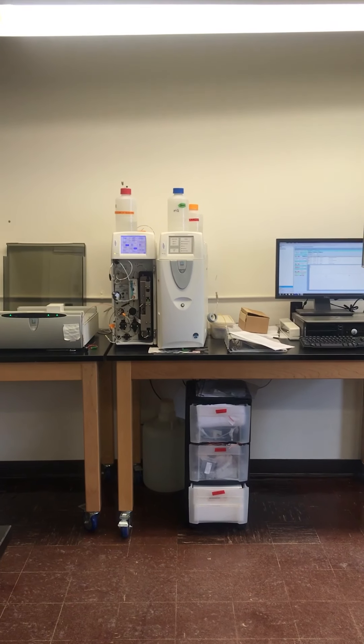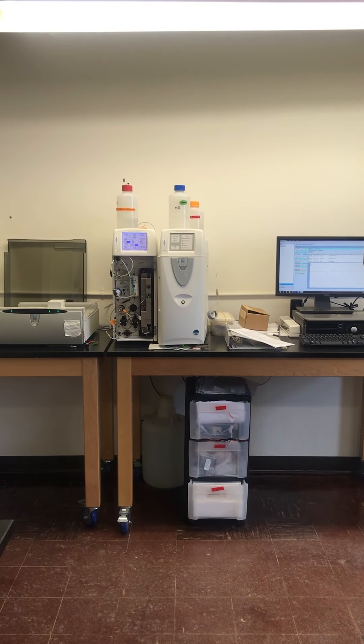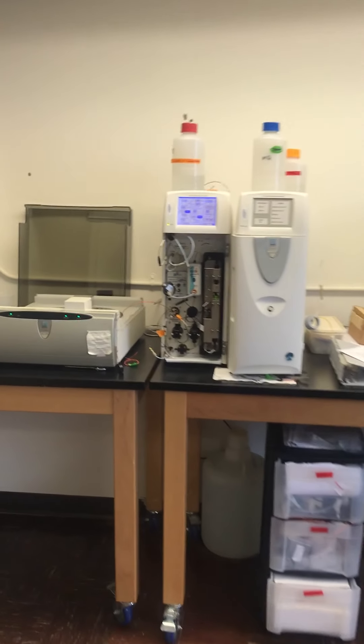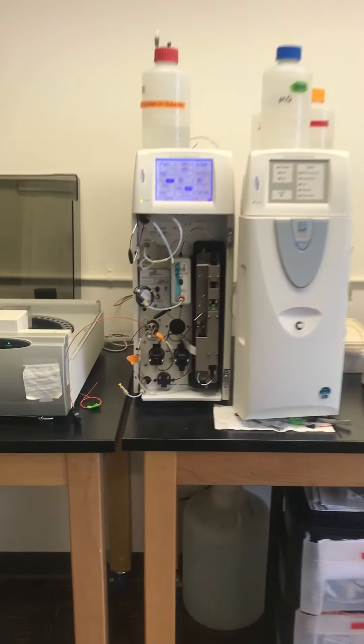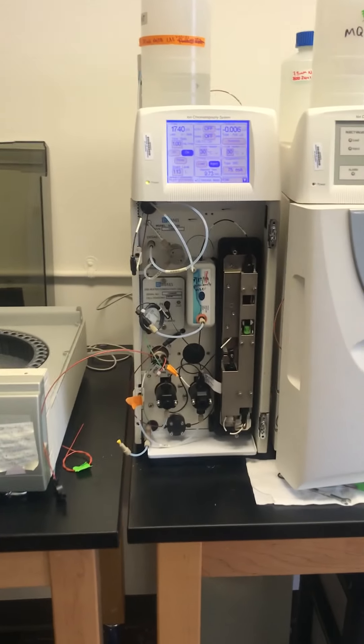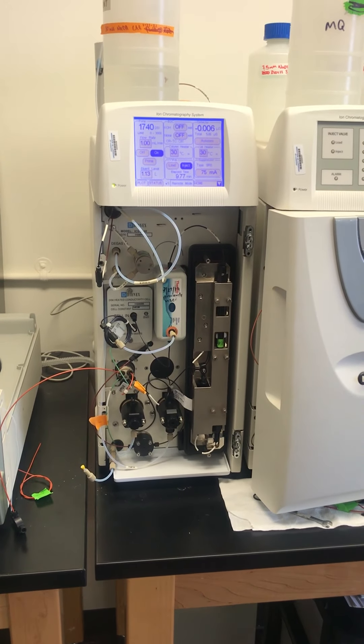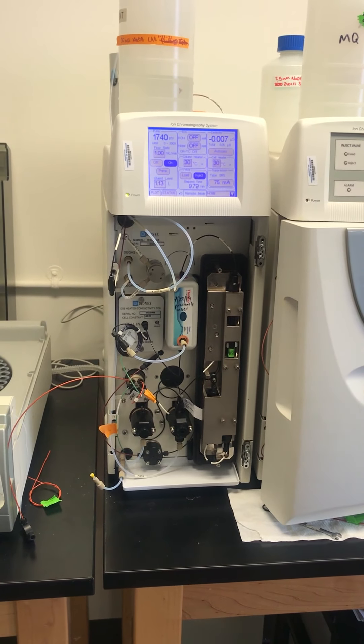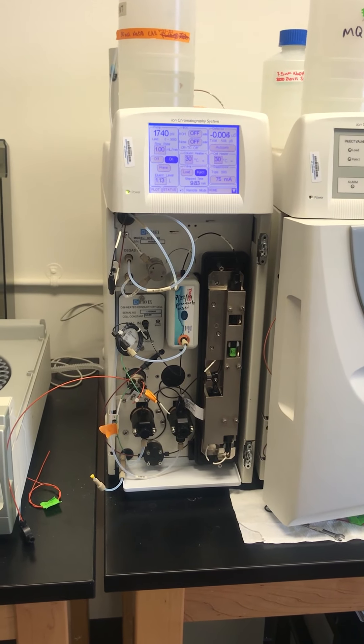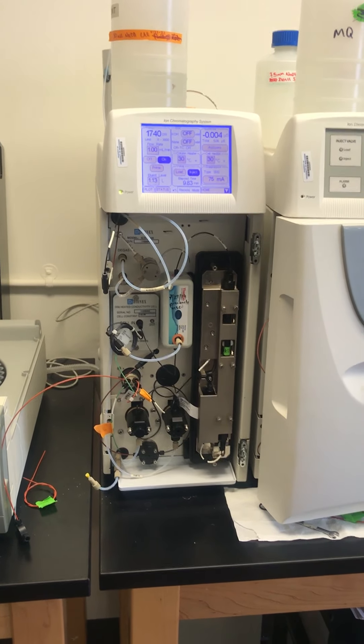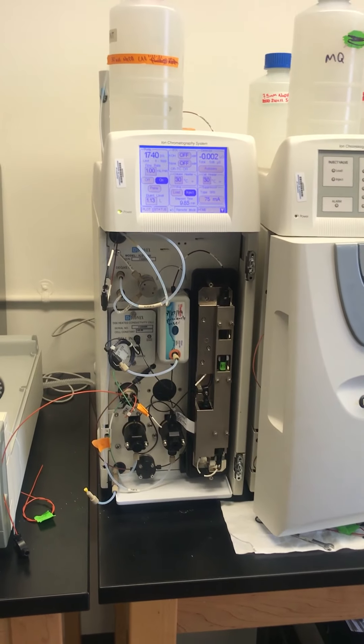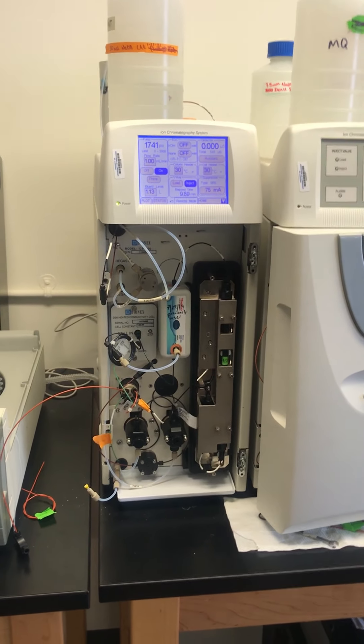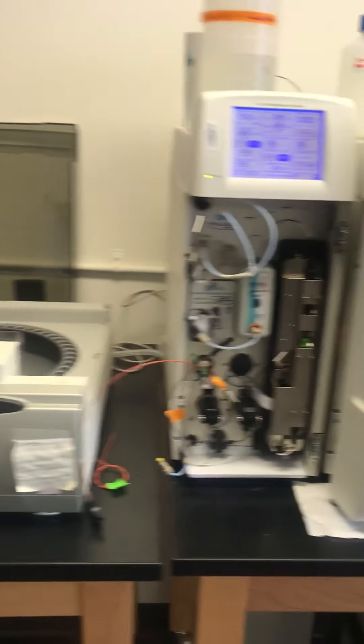Here is the setup at the lab. This machine here in the middle is the ion chromatograph, and this is what we use to analyze each water sample for chloride concentration. There are three important parts to this machine.